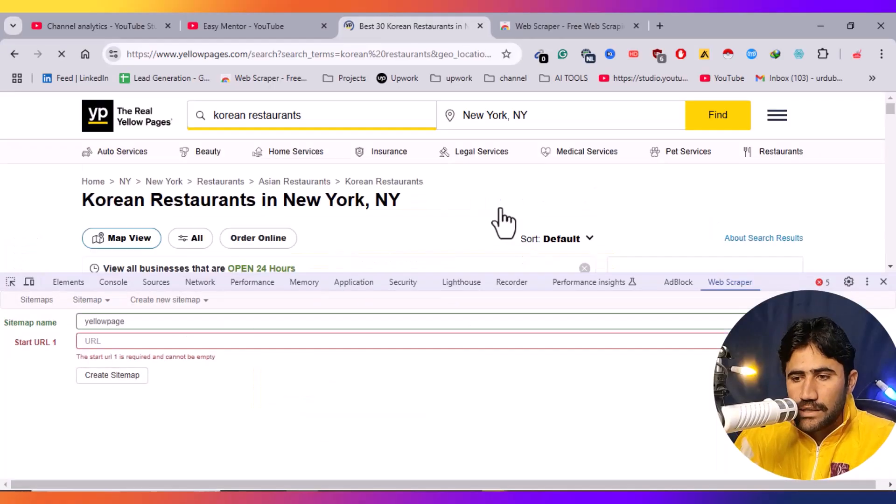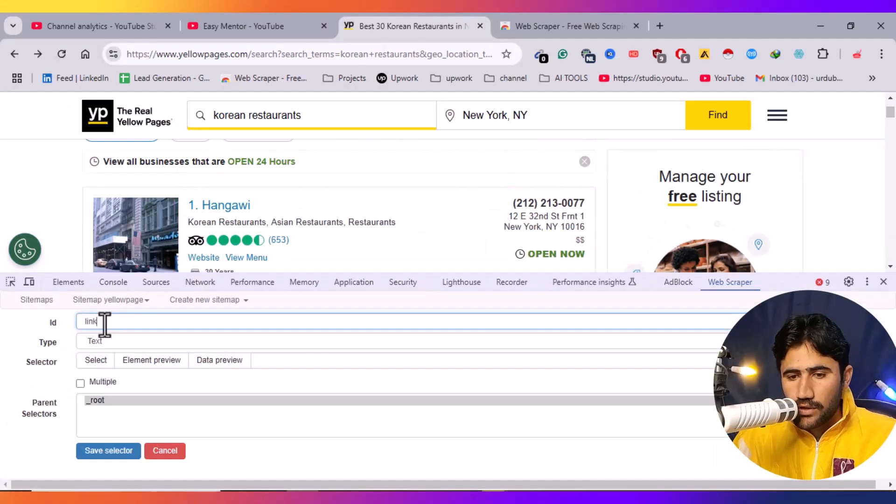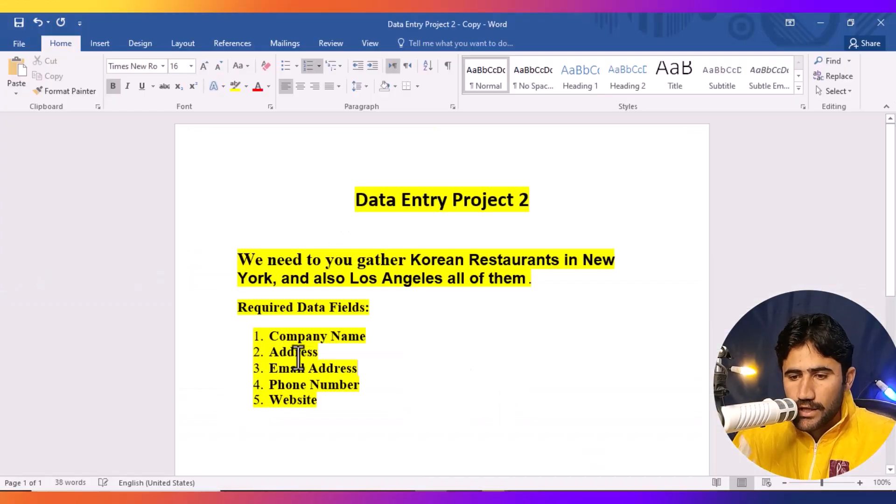Want to start freelancing but don't know where to begin? I'm Farooq, a freelancer with years of experience. I know how confusing it can be at first — that's why I created this course to make the journey easier for beginners like you. In this course, you will learn everything to start as a data entry virtual assistant.